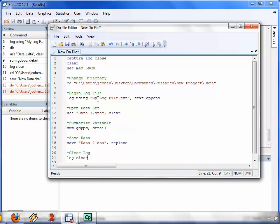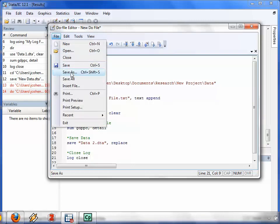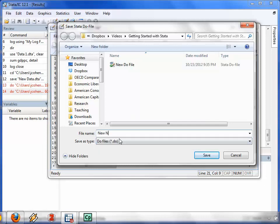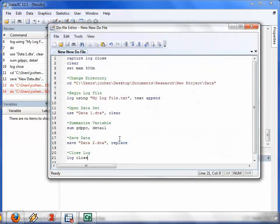When you've finally written your file, you can go to File, Save As, and save the DO file. You can open it later from within the DO file editor by pressing this button.